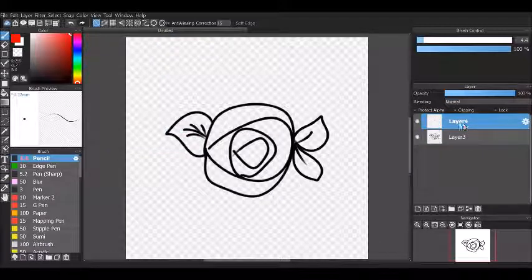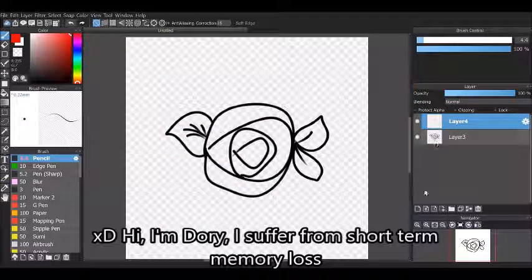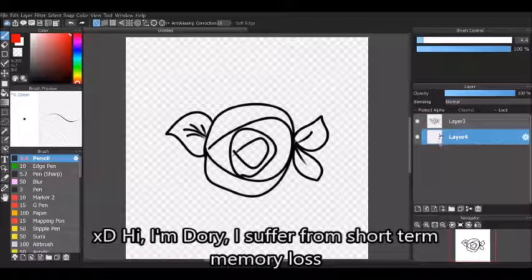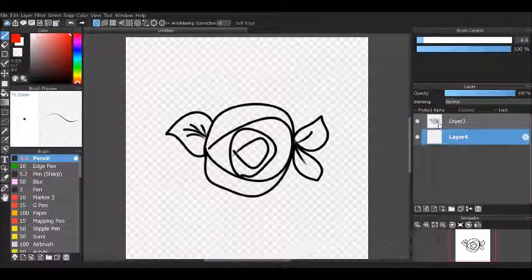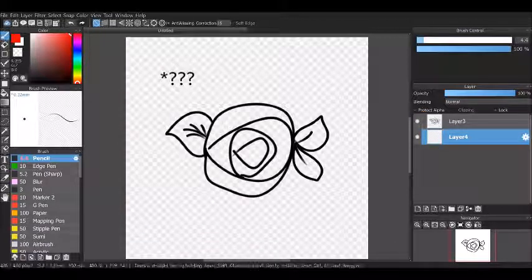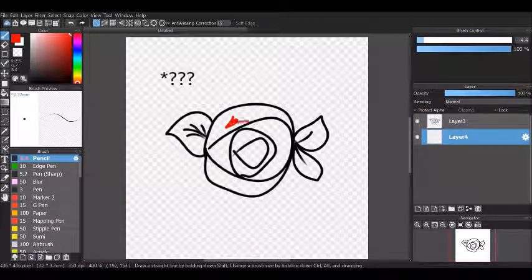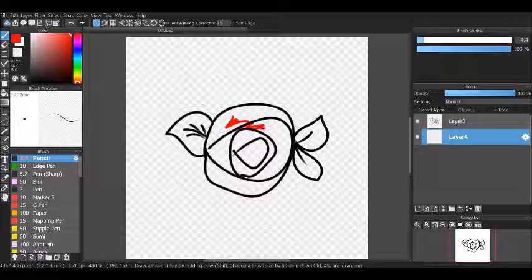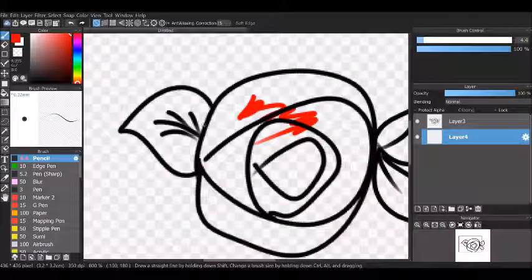Now you can just create a new layer and then drag it underneath your new created line art and voila! Yay! You can color now!